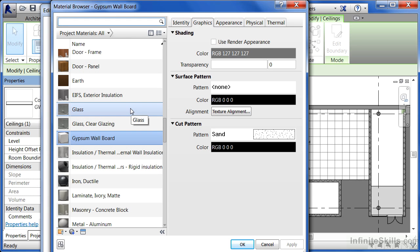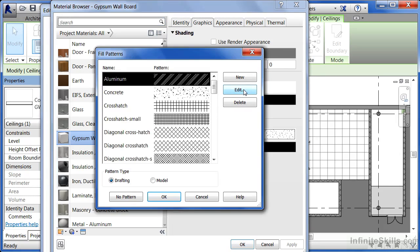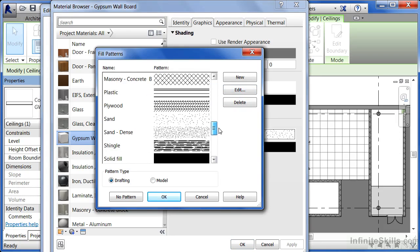This will bring up the material browser. We can see gypsum wallboard is highlighted. There's a cut pattern that looks like sand, but I'd really like a surface pattern that looks like sand too. So where it has pattern and none, click inside of that box and then try to find a sand pattern. So that it shows up really nice, I'm going to pick sand dense.